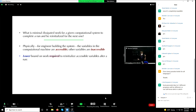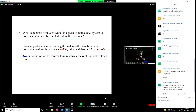That means we can view the degrees of freedom in the computational machine as accessible, whereas the other variables are inaccessible. The distinction between accessible and inaccessible has to do with the amount of work required to reinitialize them. At the end of a run, the engineer is going to reinitialize the DFA, and the bound on the work required is given by the fact that these variables are special — the engineer can't access the reinitialization of the input-generating process.